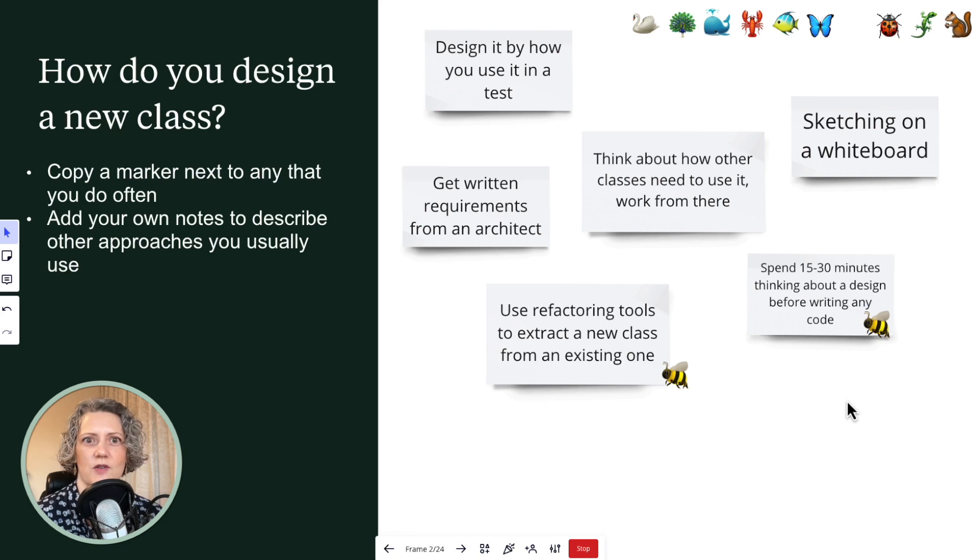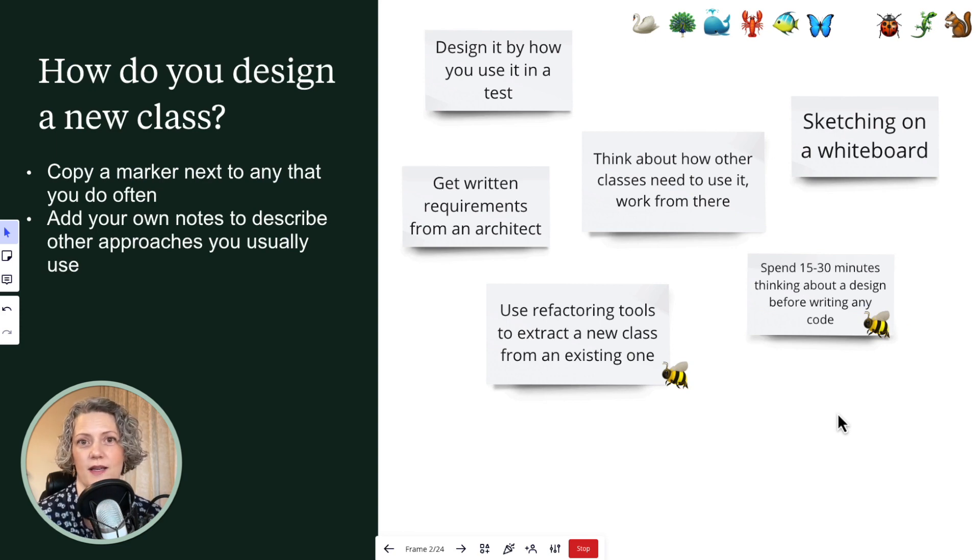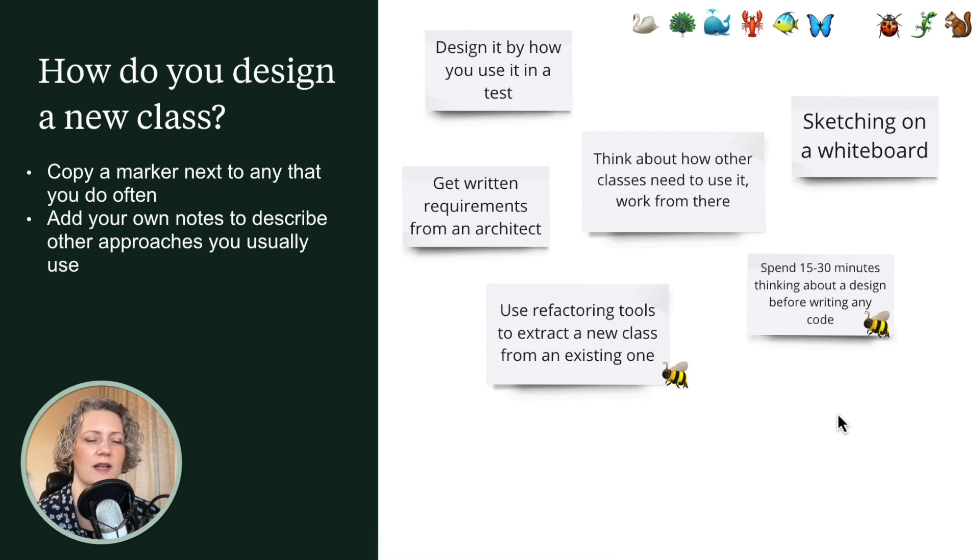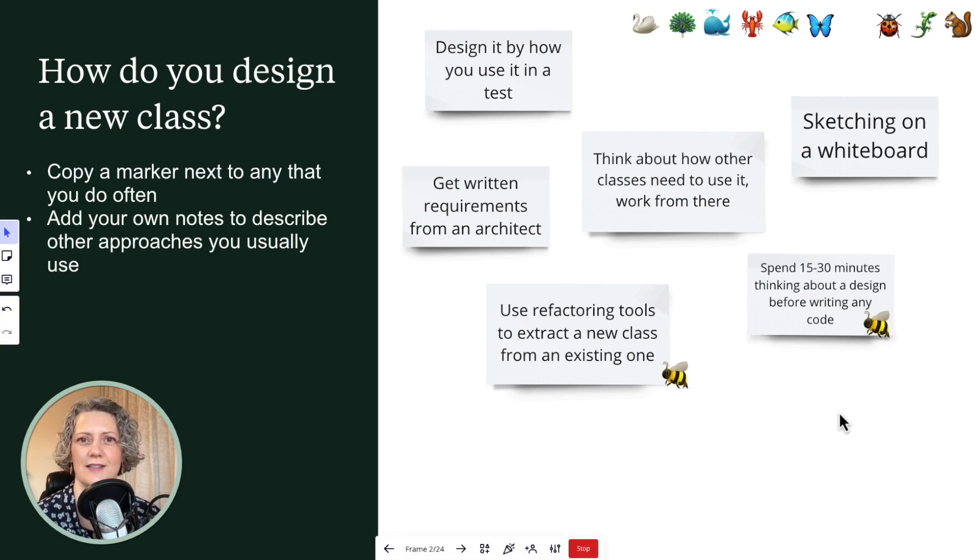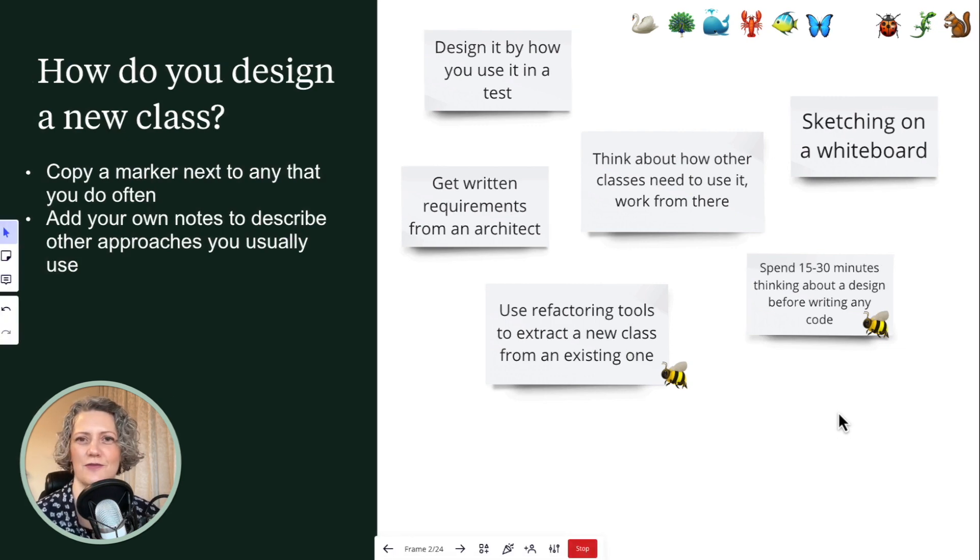And if you think, well, but I usually do something else, write an additional note and put your marker next to that one too. Just spend a few minutes and see if your team designs classes in the same way or different ways.